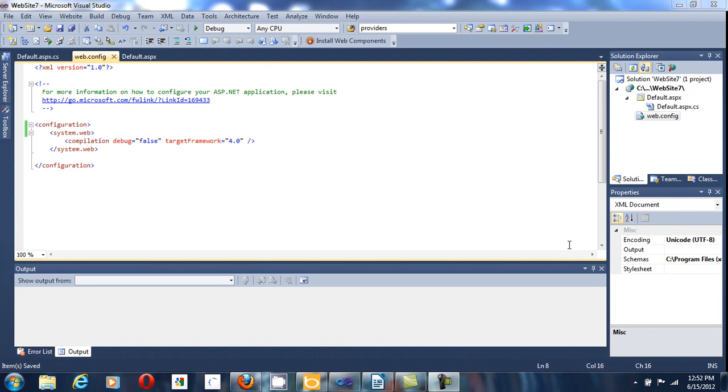Hello, in this video I am going to show you how to add an application variable in your web.config file.